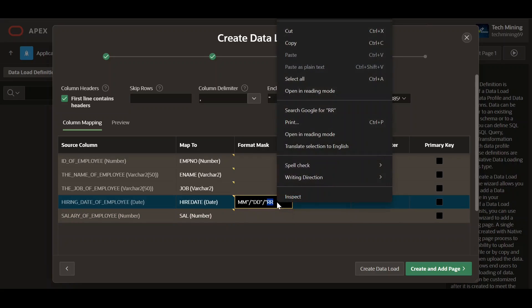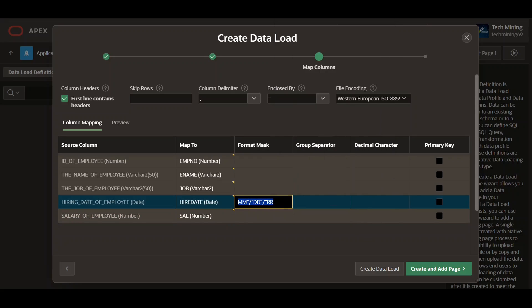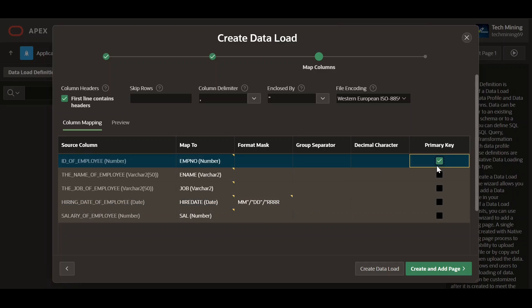In the date format mask, add '2R' to complete the year format. Make the ID of employee column the primary key.